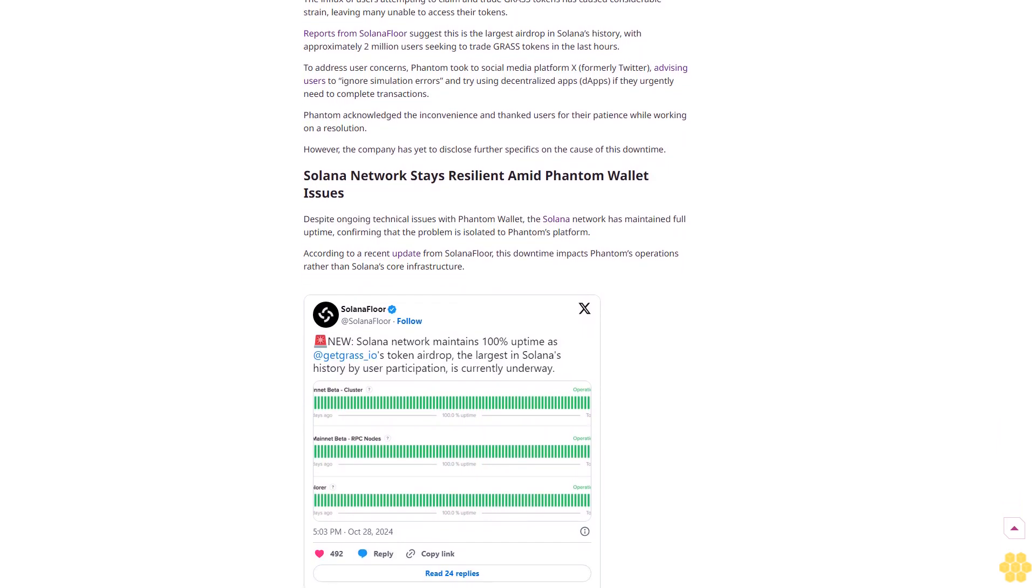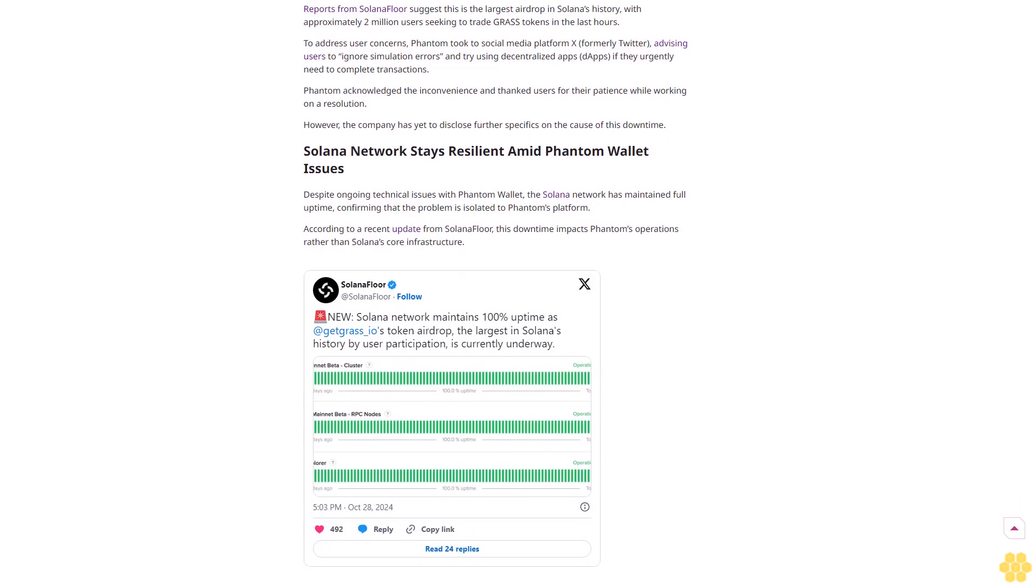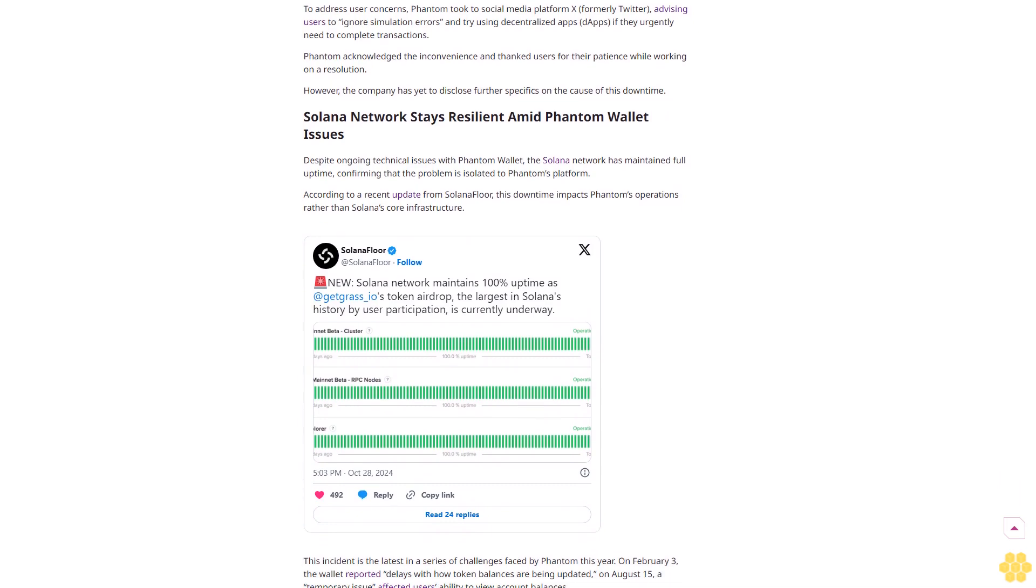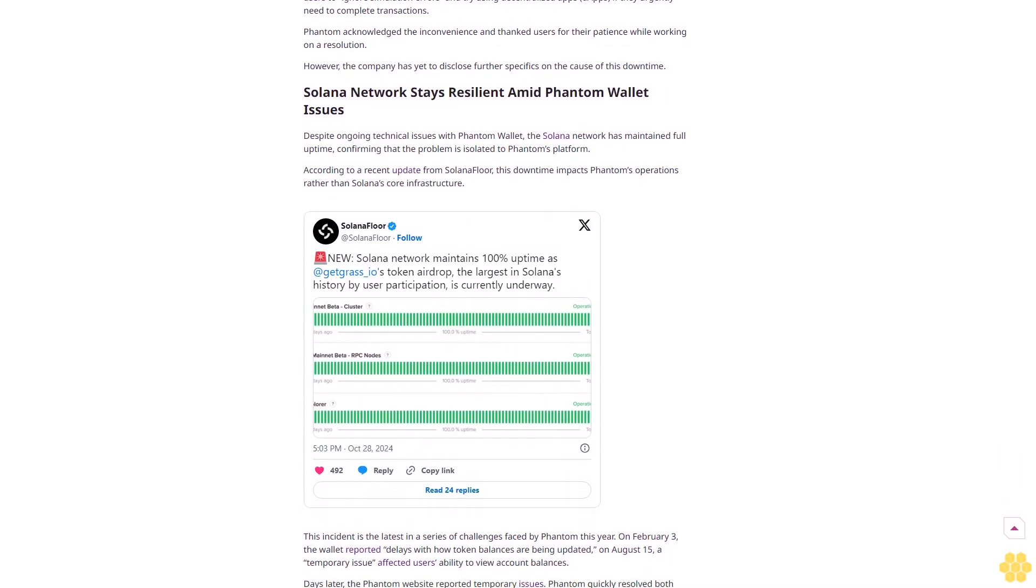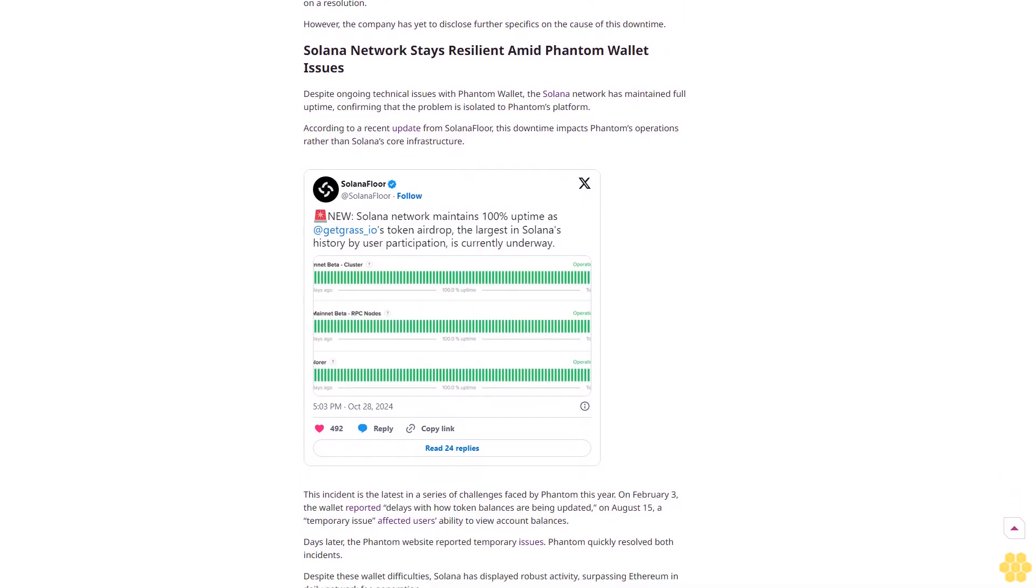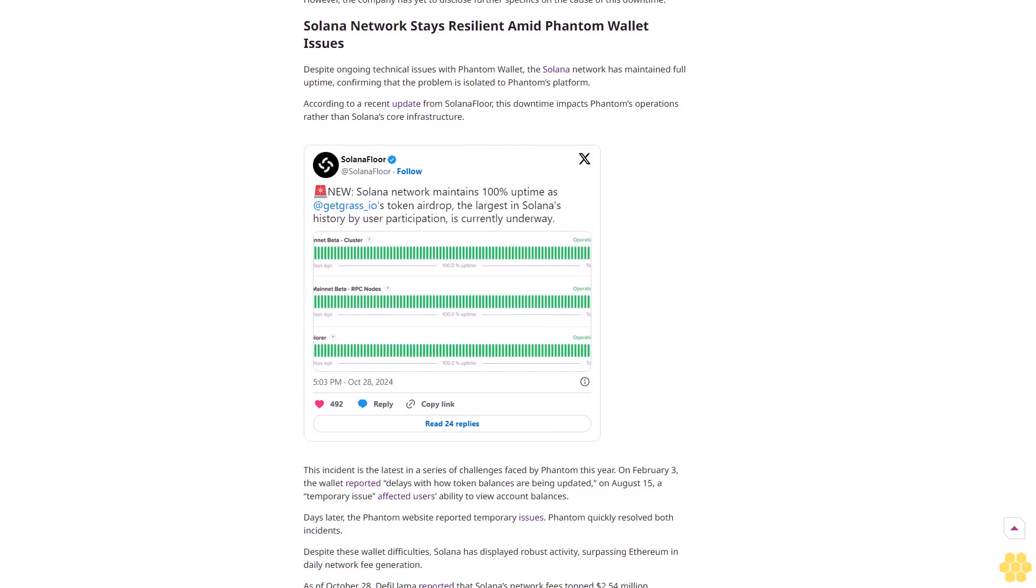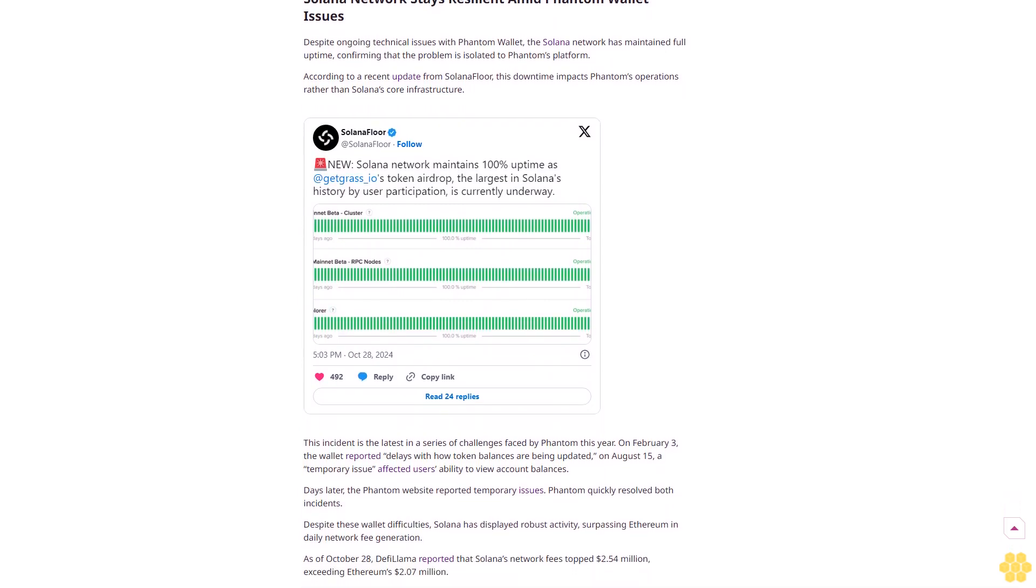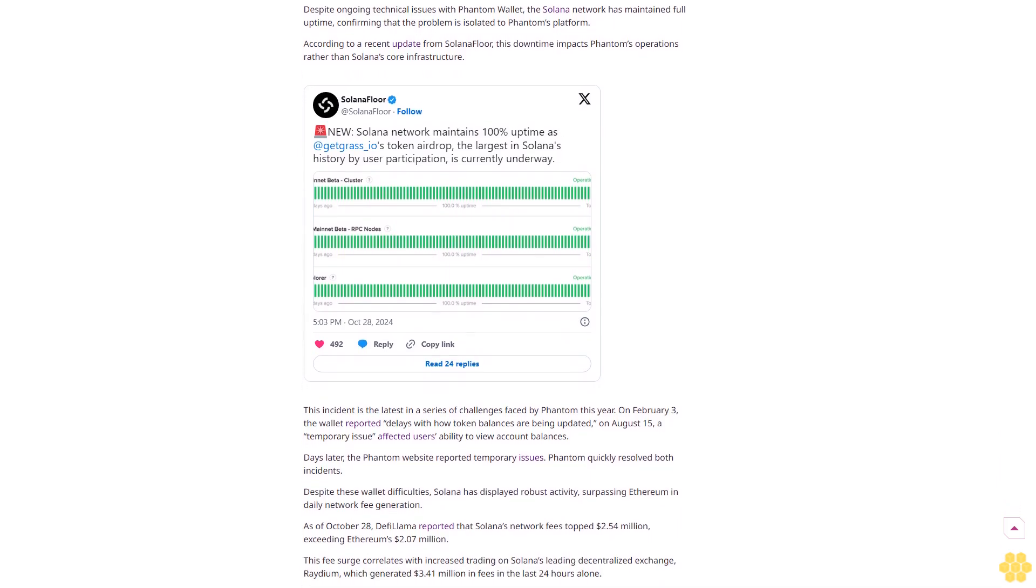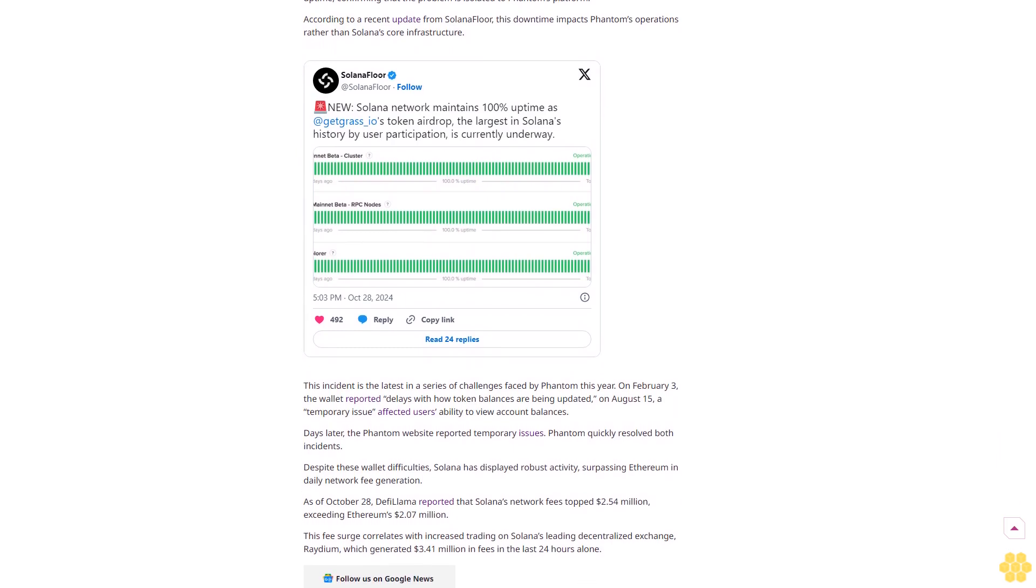The GRASS airdrop, a major community event, distributes 10% of its total token supply to eligible participants. GRASS, a Solana-based platform, incentivizes users to share unused internet bandwidth, with the airdrop marking Solana's largest token distribution regarding user engagement. The platform's token distribution was listed on several top-tier crypto exchanges, including Bybit, Bitget, KuCoin, and Crypto.com.